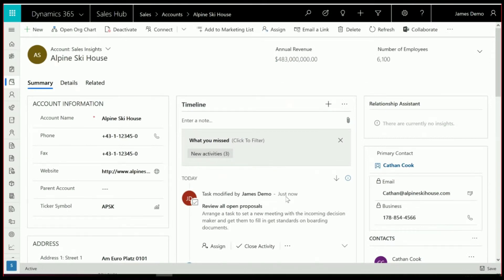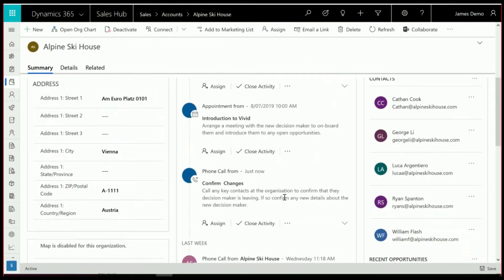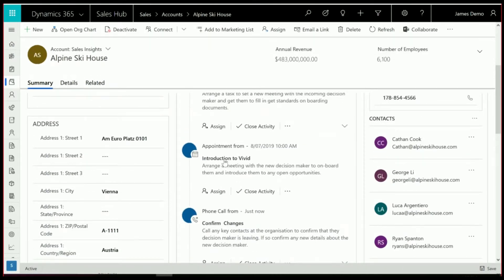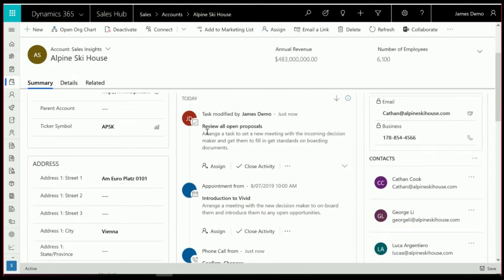So as you can see, when we triggered that Playbook, it created three new activities in the system, just now. A call to confirm that the changes have happened, that meeting to do an introduction, and a review of all open proposals.